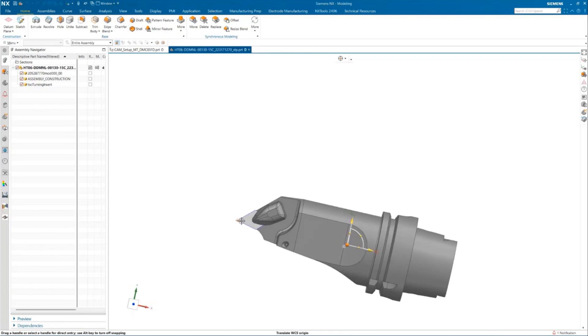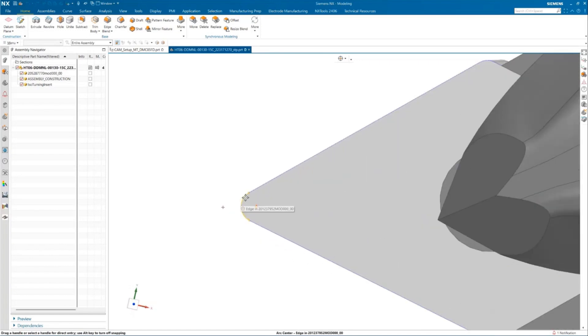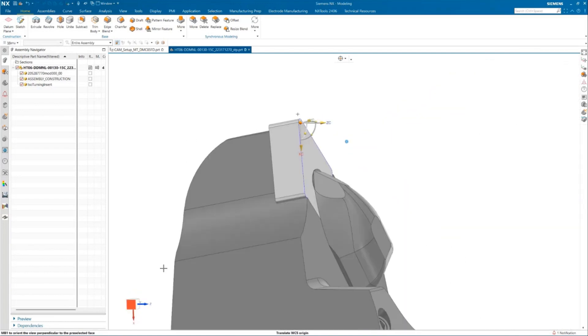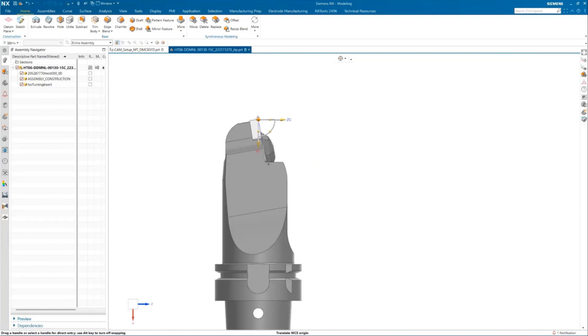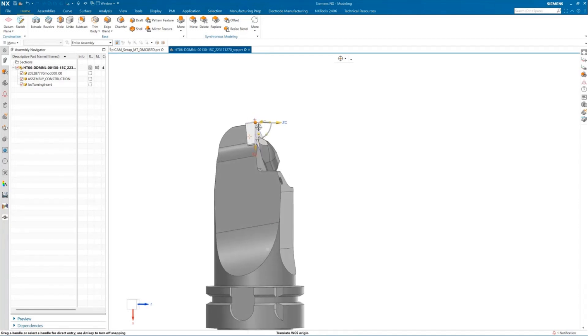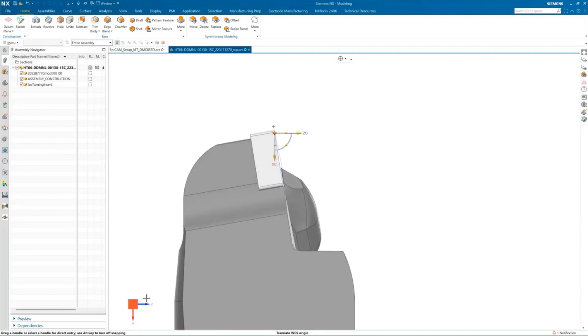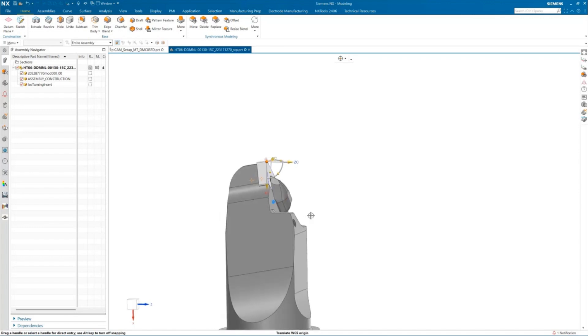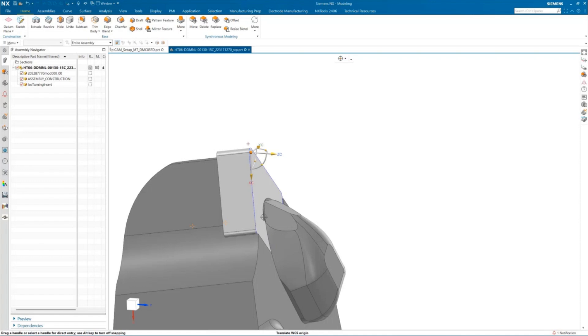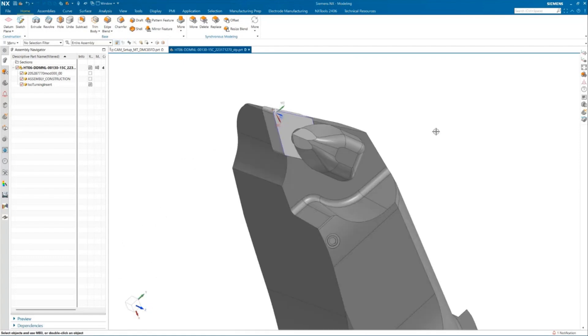Once we have that in place, we can go ahead and specify our work coordinate system, right in the center of our cutting edge. For this specific holder what I have here as an example, this insert sits in an inclined position in the holder. If you have a straight holder, not as inclined as what you see over here, you don't need to follow this step. But if you have any inclined inserts that is sitting on to the holder, you need to align the Z axis according to the face of your insert.